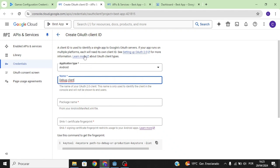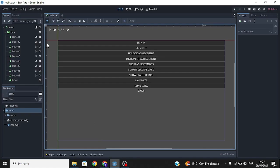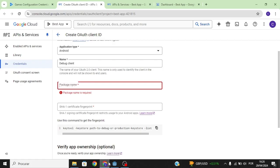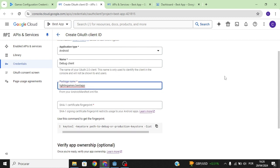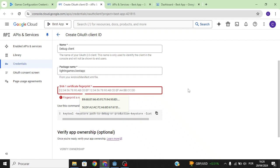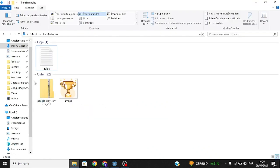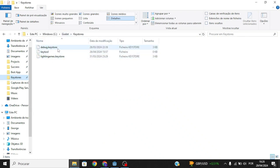Remember, a credential is a way for Google to identify what platform the user is using, so we need one for debugging and another for an official release. Enter your package name from your project. For the SHA-1 certificate fingerprint — this is a way for Google to verify you're not misusing their services. To get it, copy the keytool command and go to your keystores folder.